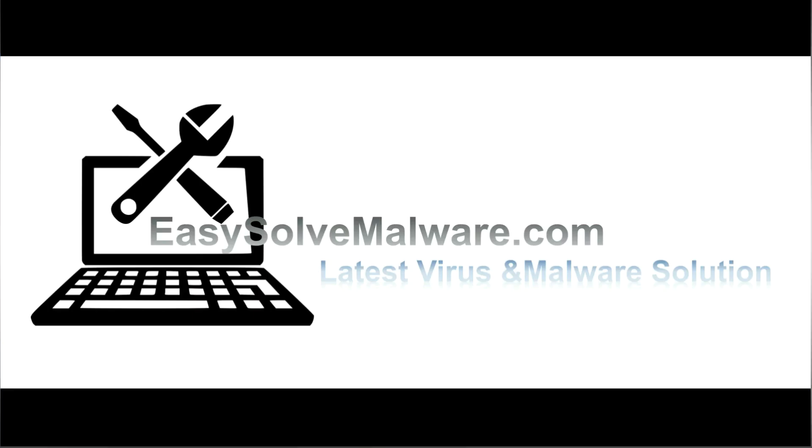That's all. Thank you watching the video from easy-solve malware.com. We hope it solve your problem.